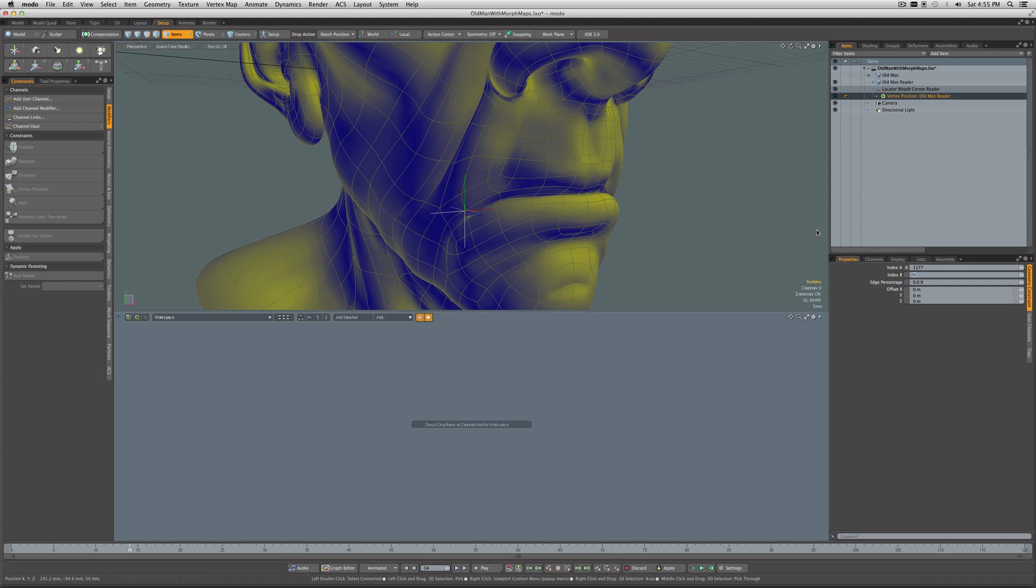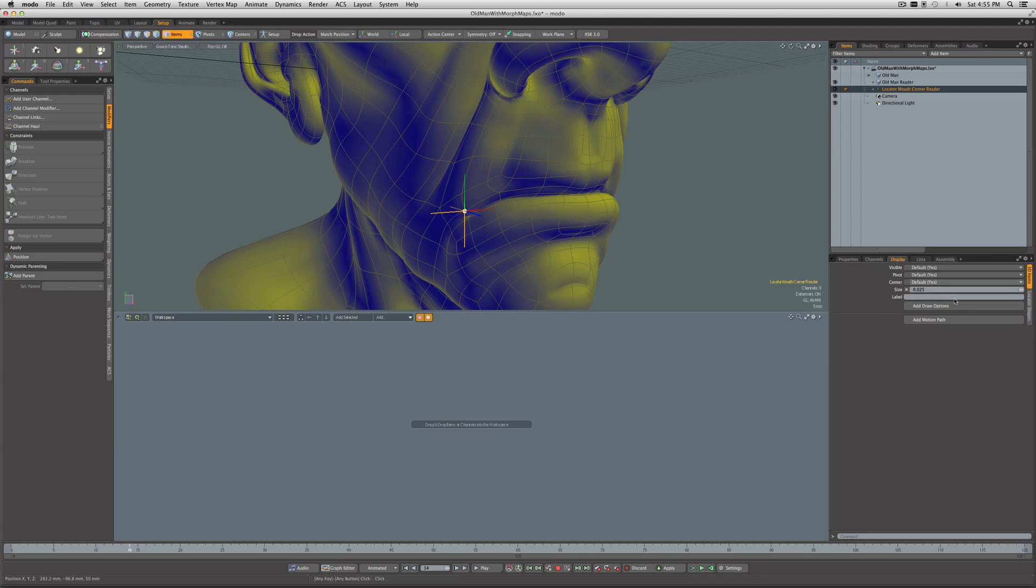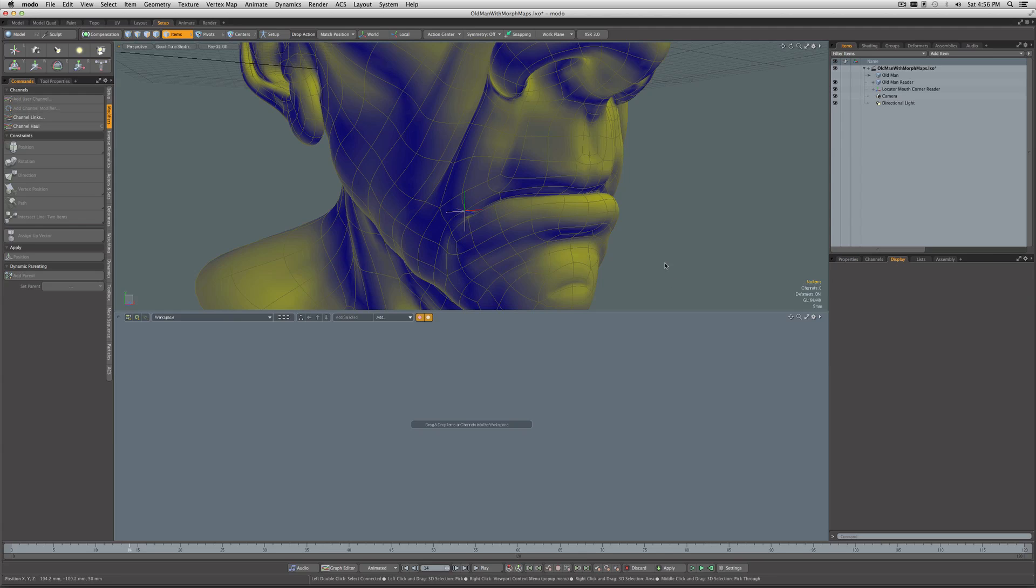Now there it is, in the correct position. Actually, I'm going to make that locator even a little bit smaller. Still a little bit big. Doesn't really matter, but anyway, there we go.